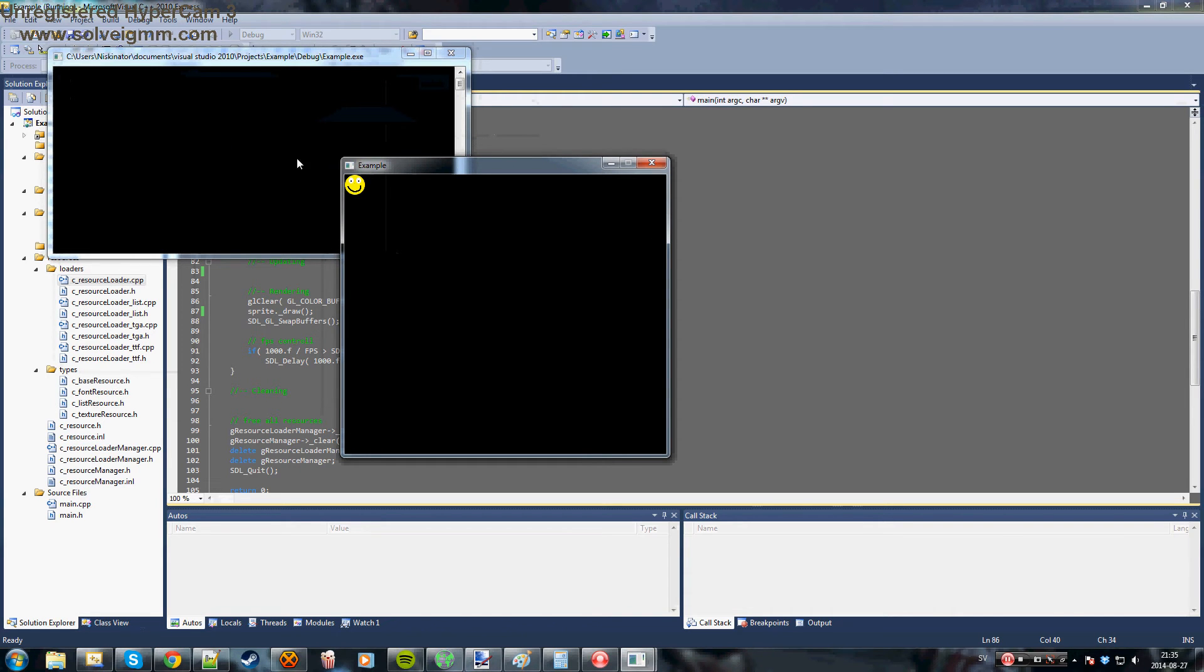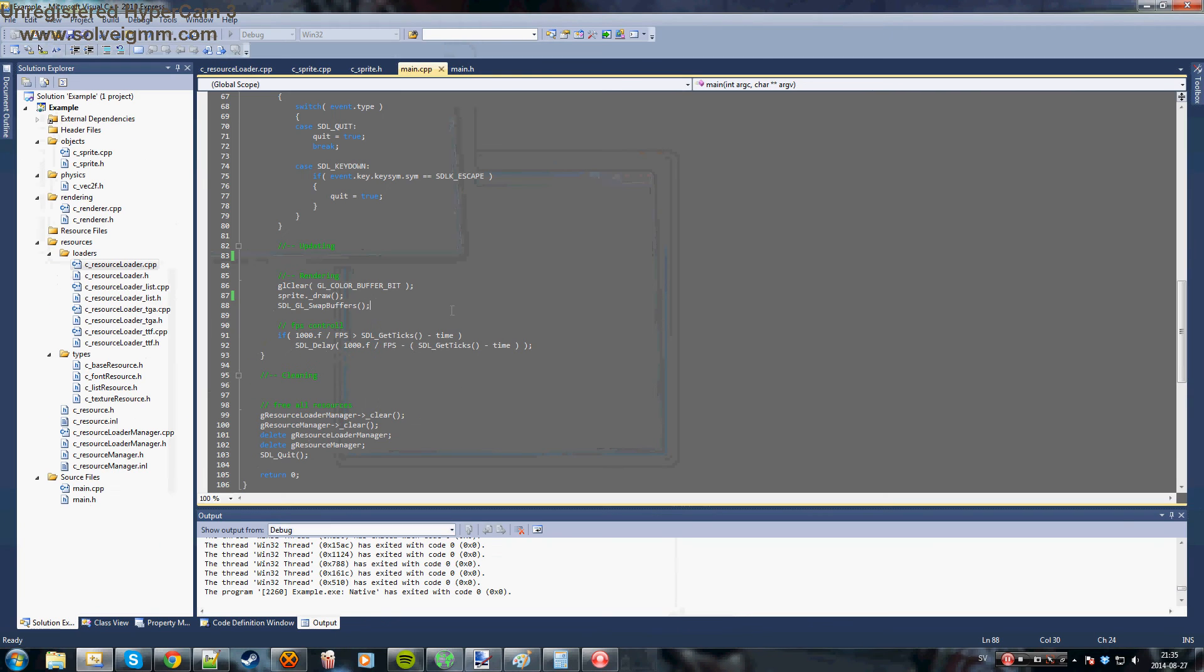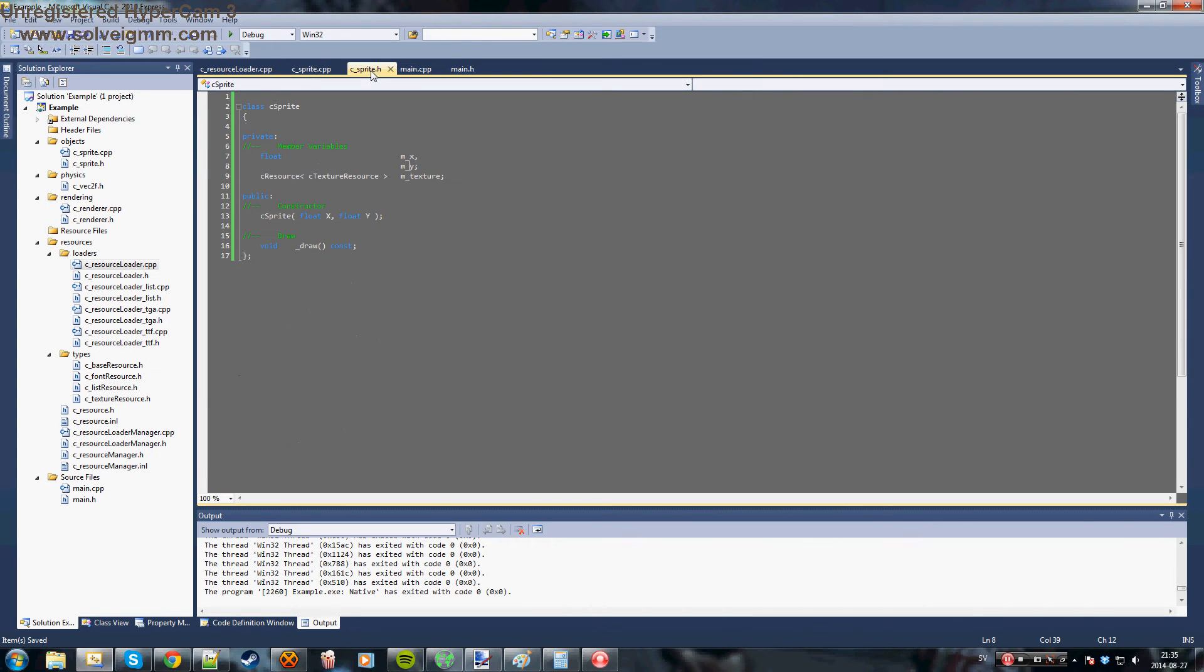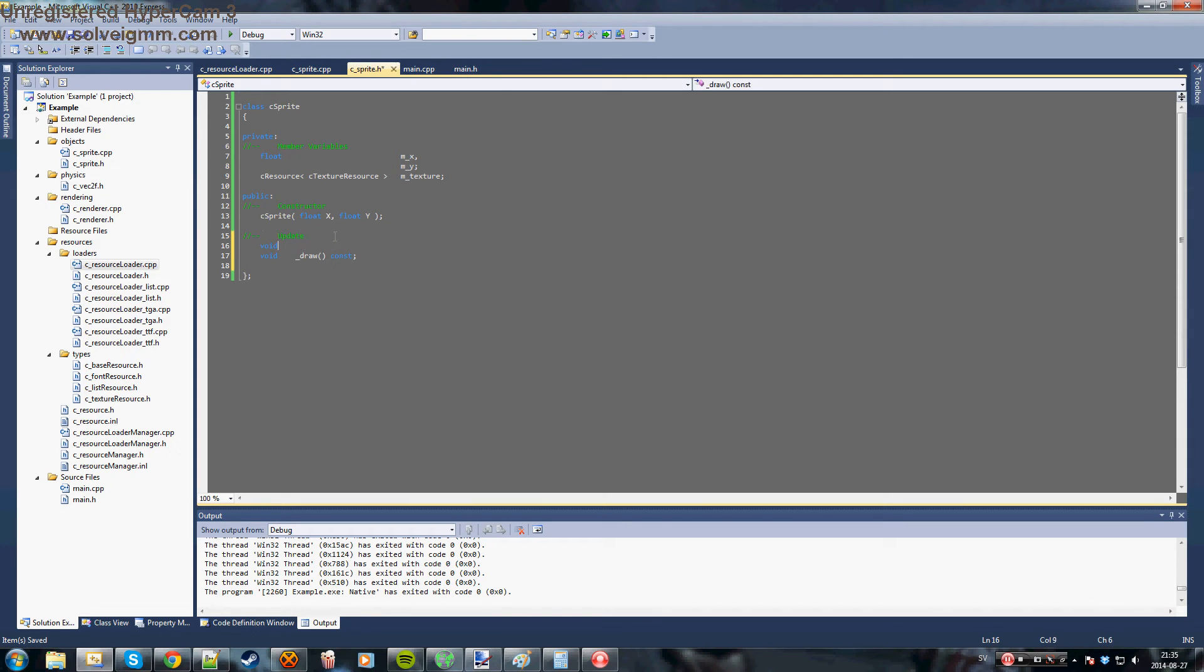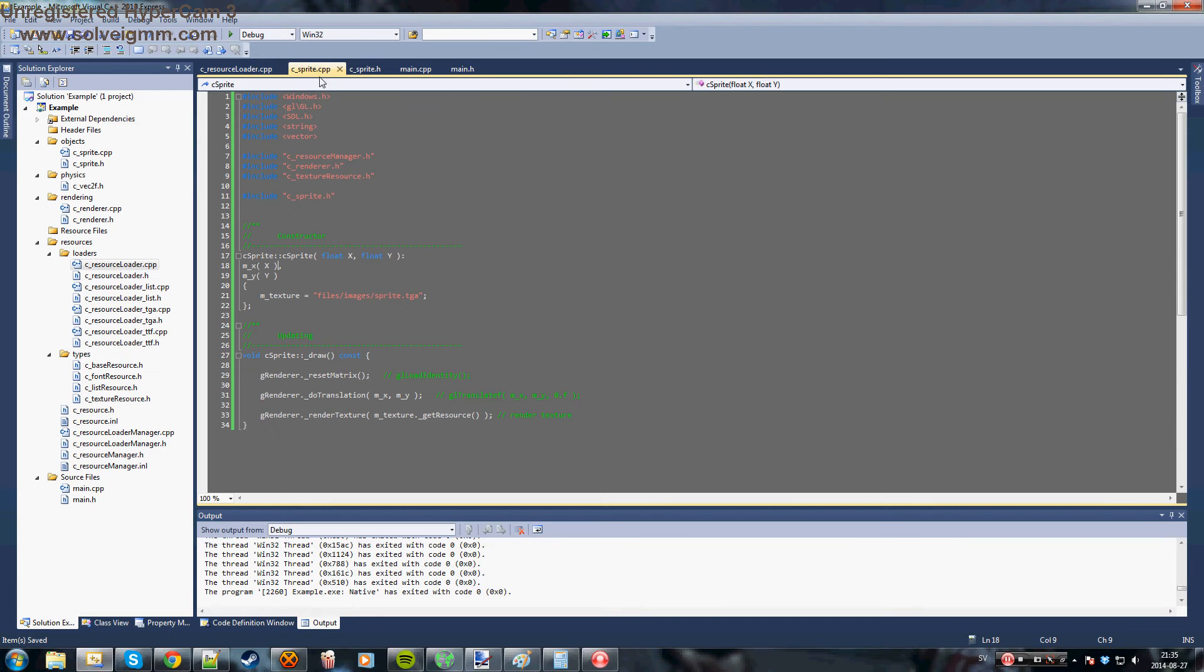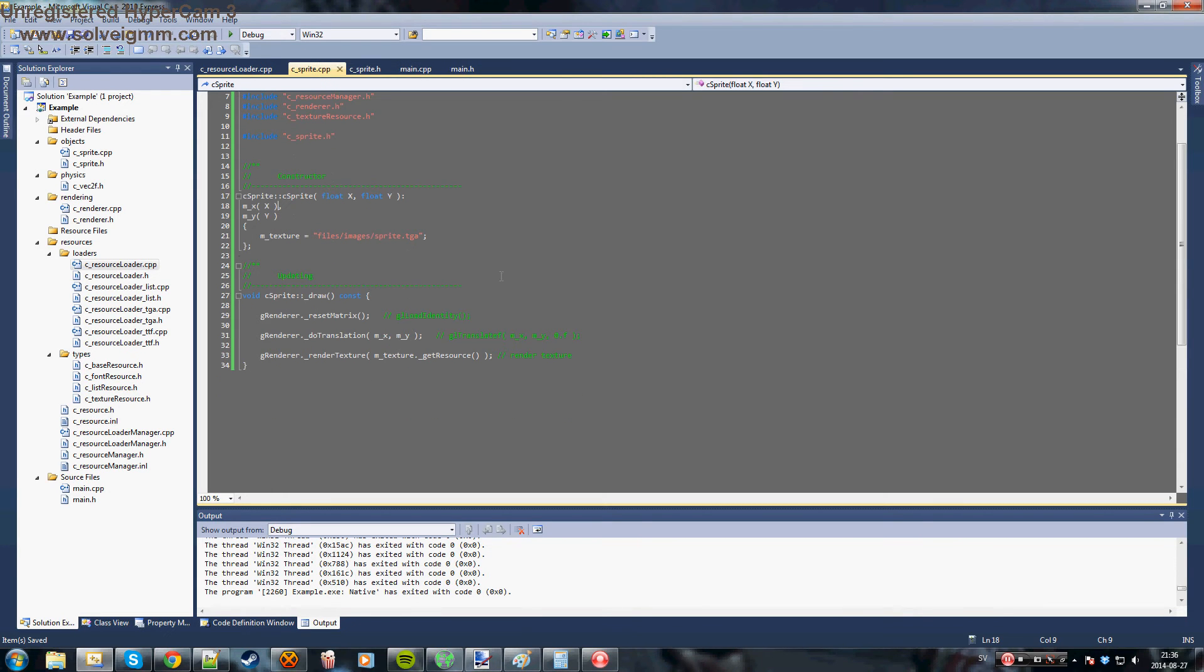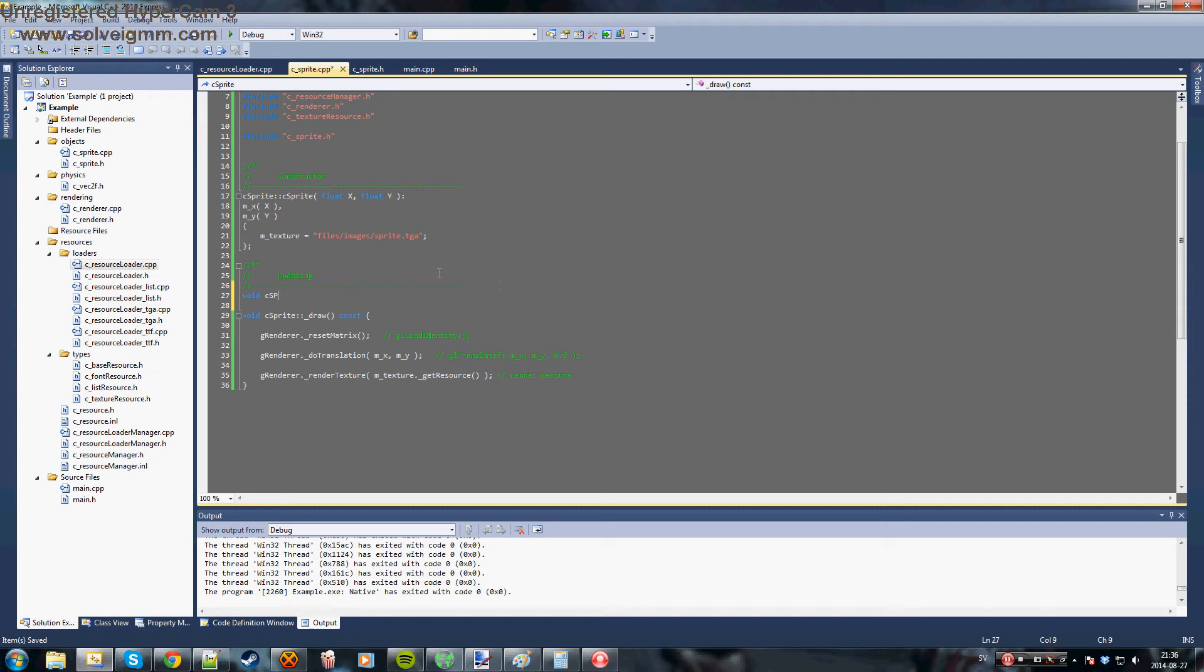But it's not moving, right? So what we want to do next is to give it an update function. So let's start by doing this. Let's make it void update. And this is not a constant function because we'll be changing some values, of course.